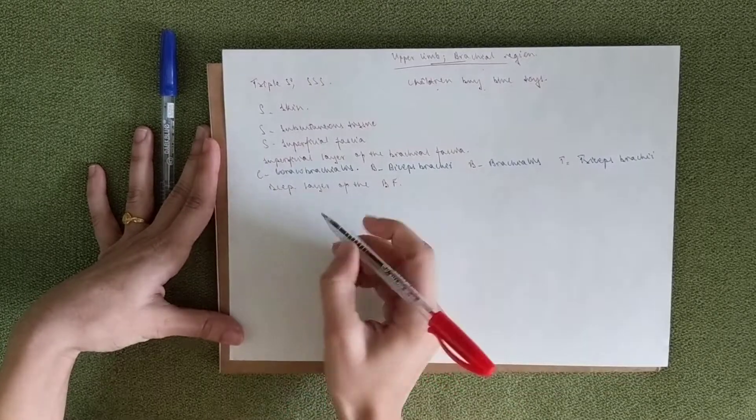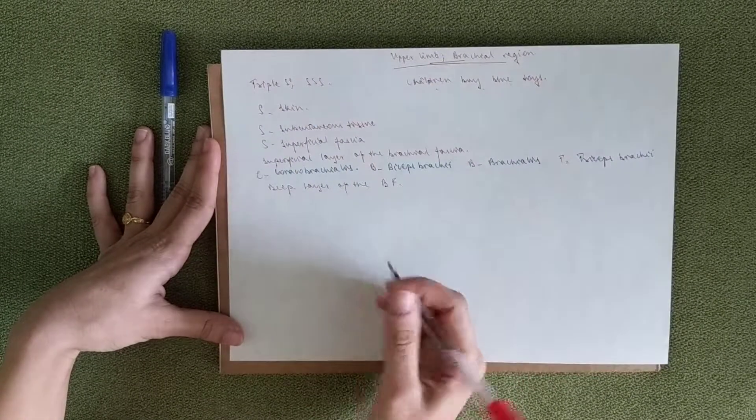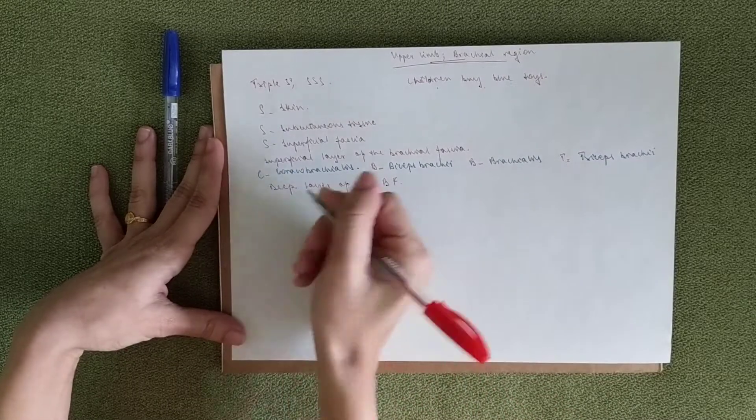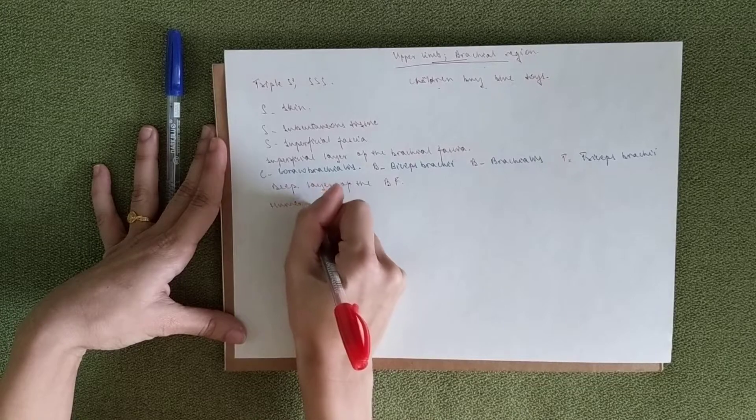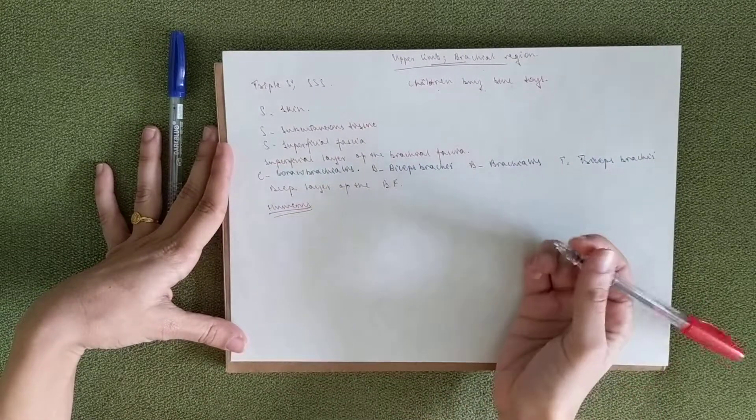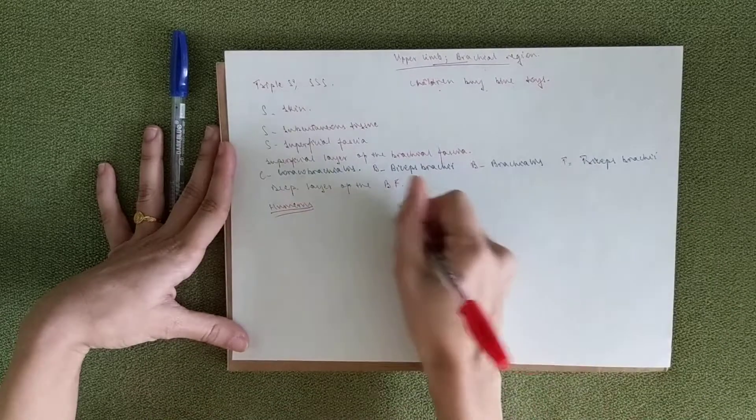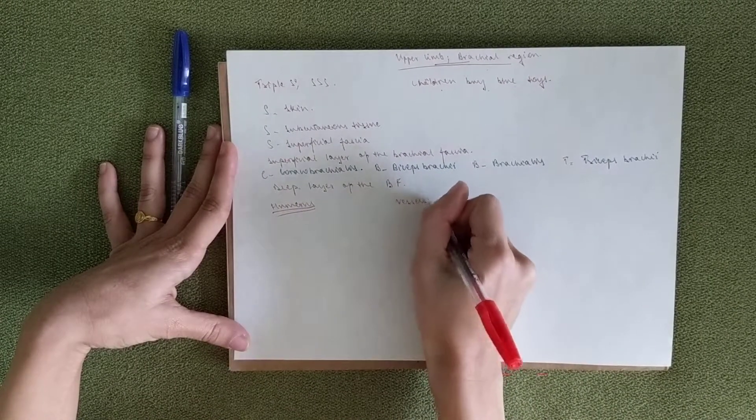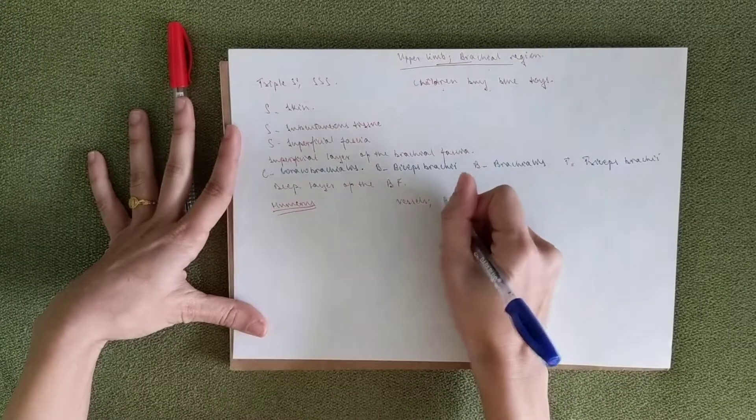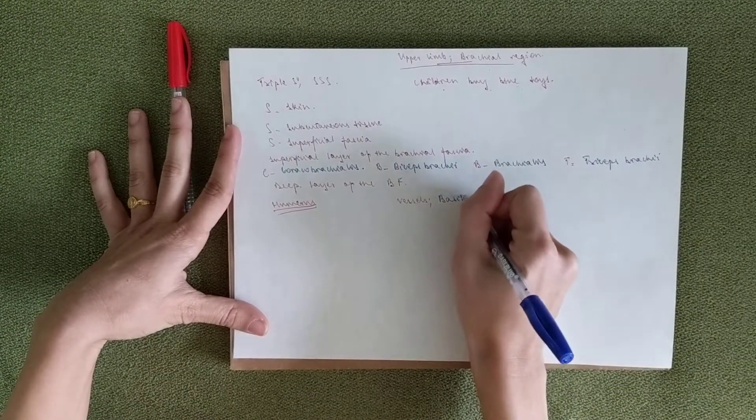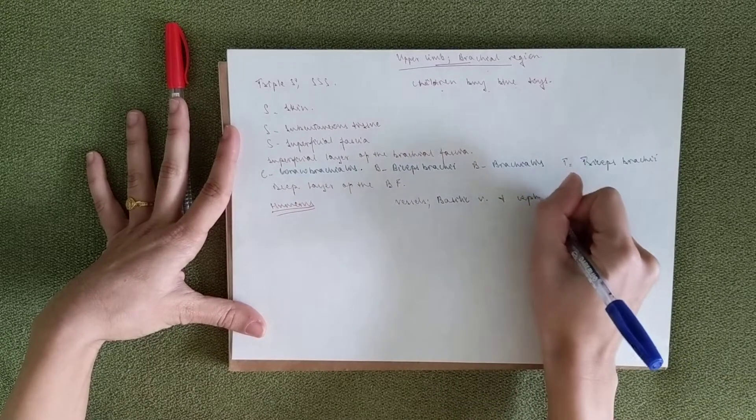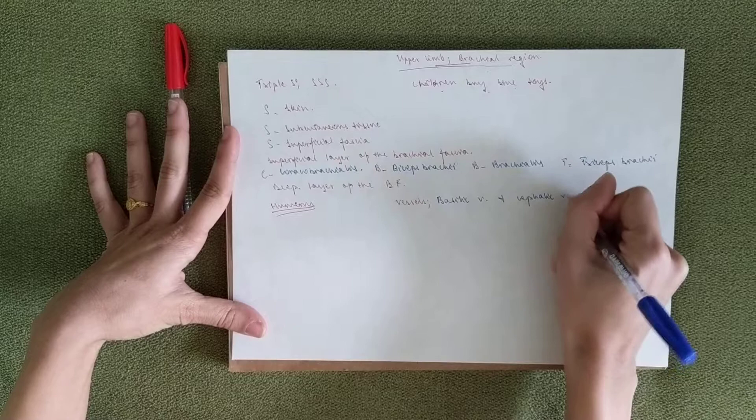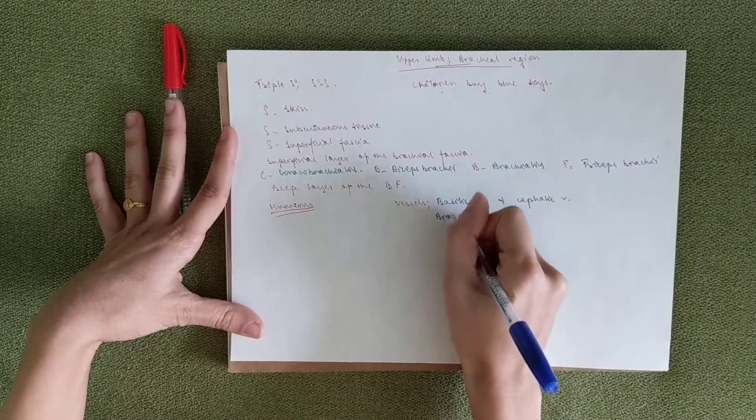Then you've got the vessels. You can mention the vessels that fall into this region and the bones. Of course, you know the bone is the humerus. And the vessels, if you know your brachial plexus, you'll know this well. If not, you can just mention some of the vessels that pass through. You could talk about the basilic vein and the cephalic vein.